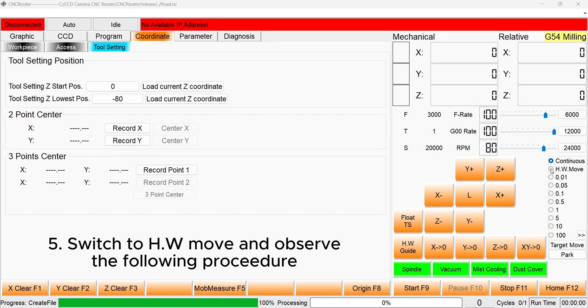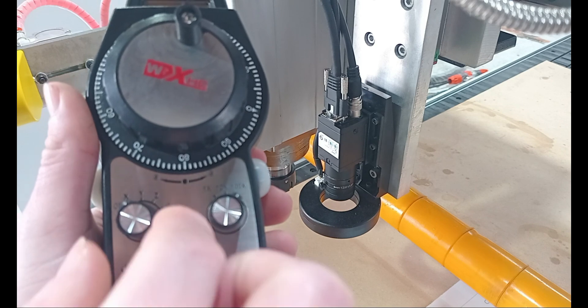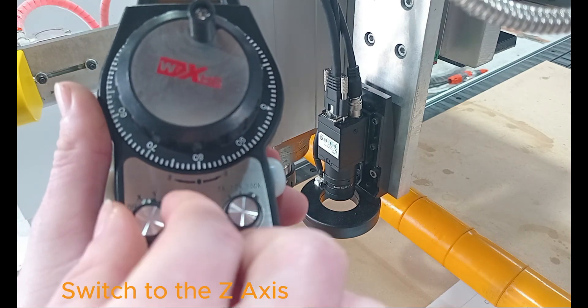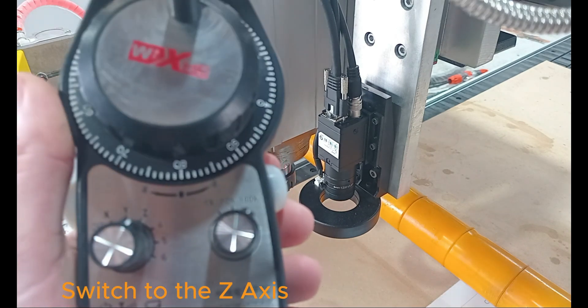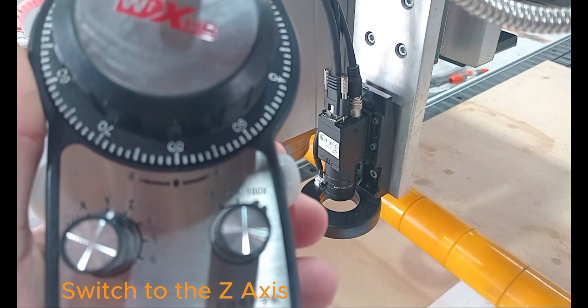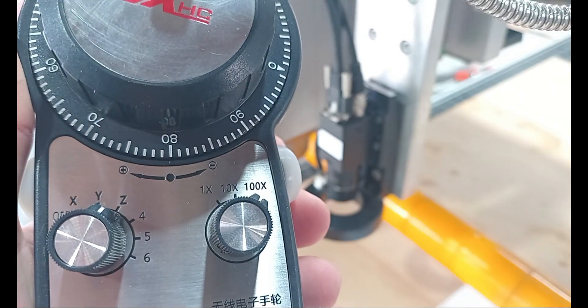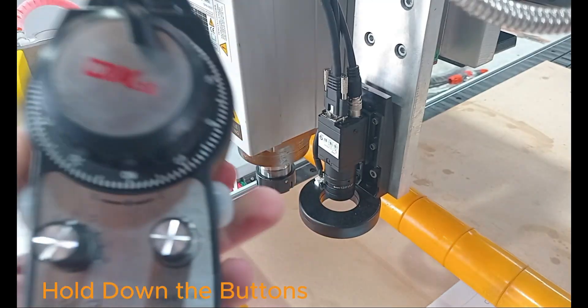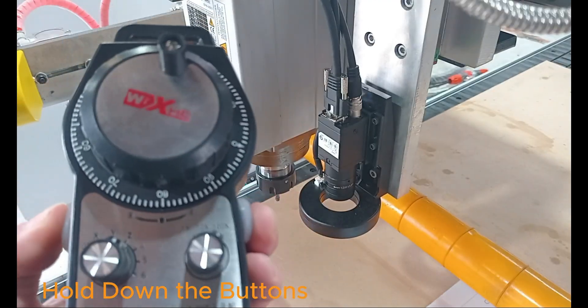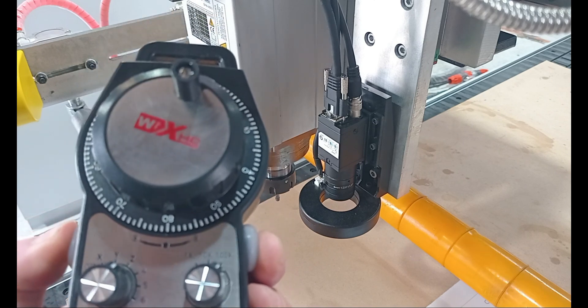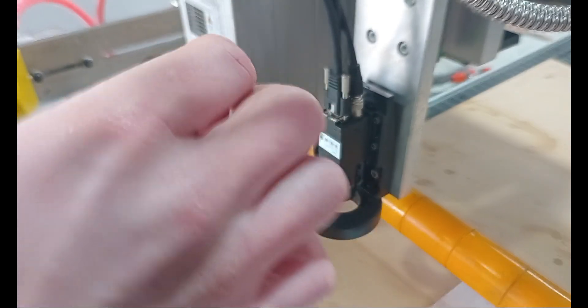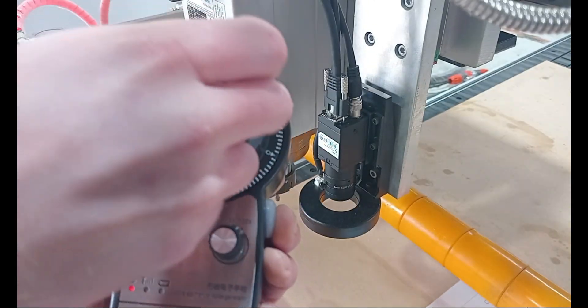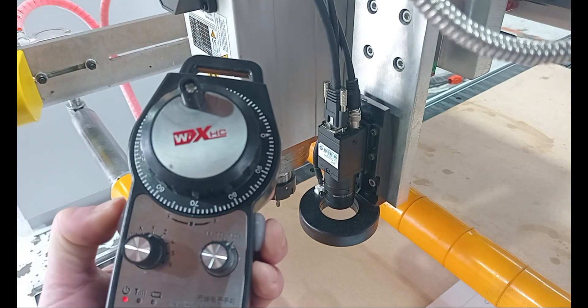Switch the handwheel to the Z-axis. As before, hold down both buttons. And slowly drive the handwheel until the tooltip is roughly in position, but not touching.